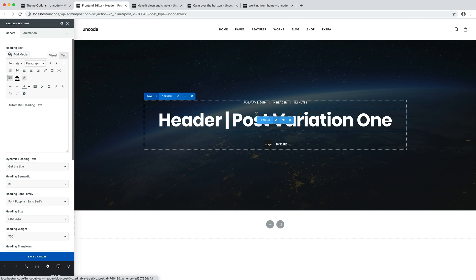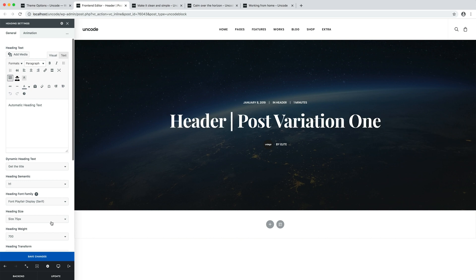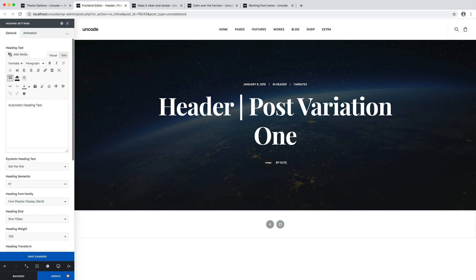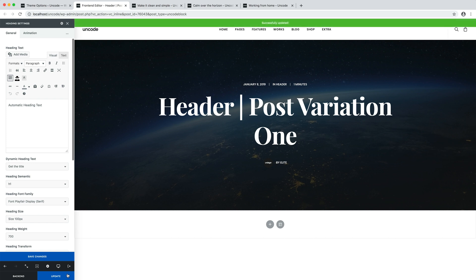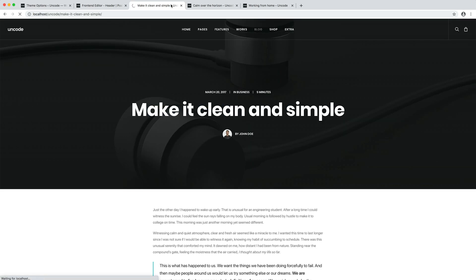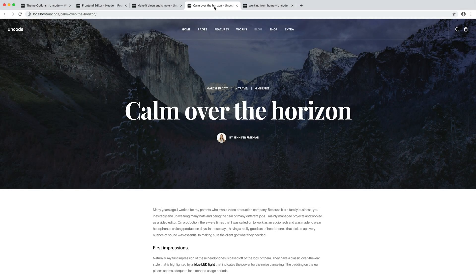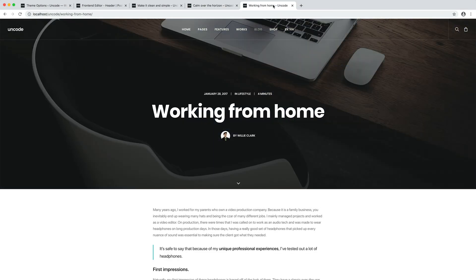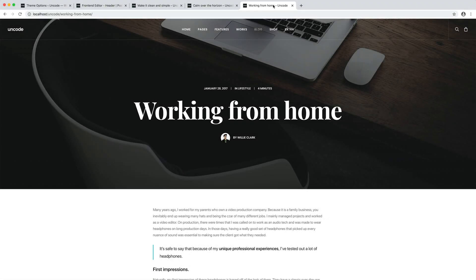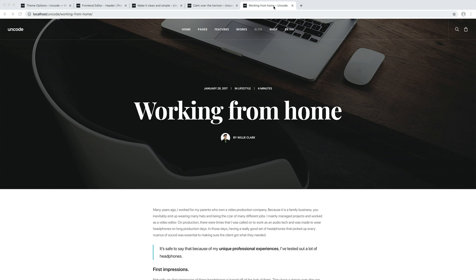Let's make a modification, such as modifying the font family and font size. Let's save the content block and go refresh our pages. As you can see, when the content block is modified, all its instances are updated at once.